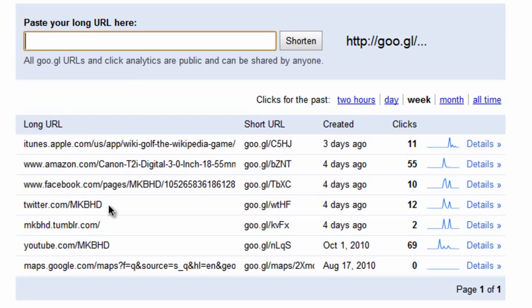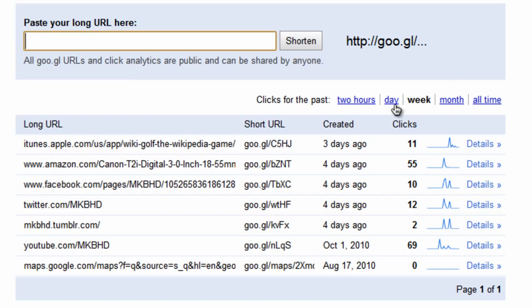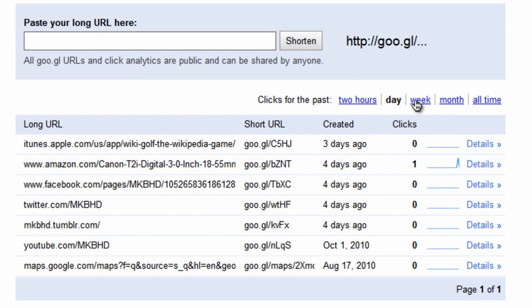Down at the bottom you can see all the long URLs that you've shortened in the past two hours, in the past day, in the past week, in the past month, or just of all time. I'll go ahead and see these are all that I've shortened in the past day and in the past week, all the clicks that they've gotten.